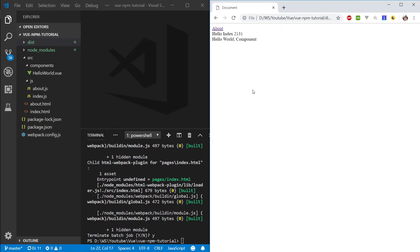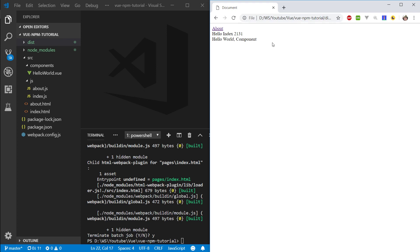Hi everyone, welcome back. In this episode we're going to take a look at using the webpack dev server, because serving files from a file path is not ideal. We'd rather be using a proper server and serving it from a URL that we can use to navigate. So how do we go about doing this?